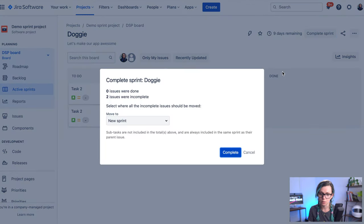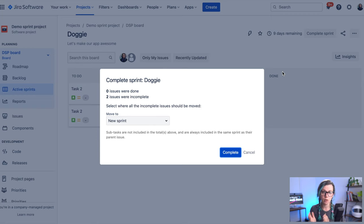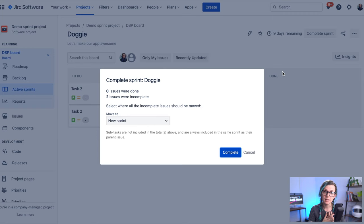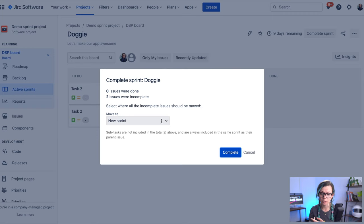So if you are ready to complete your sprint, you can click on complete sprint button and then you're prompted with this dialogue. If there are any issues that are still remaining that you didn't complete in the sprint, you can select where you would like to move them. So you can either create a new sprint or move them to an already existing sprint.